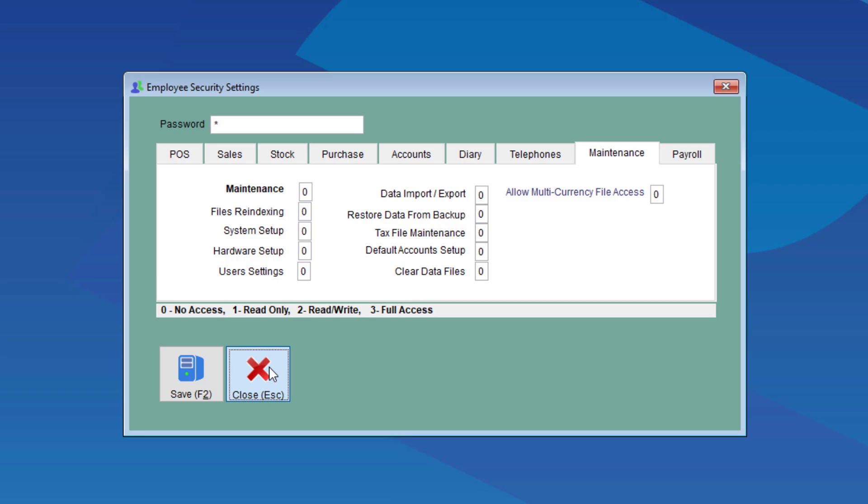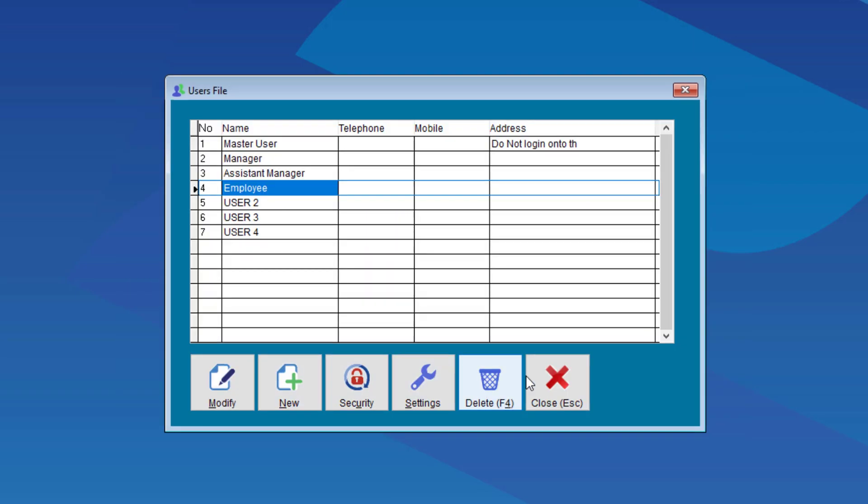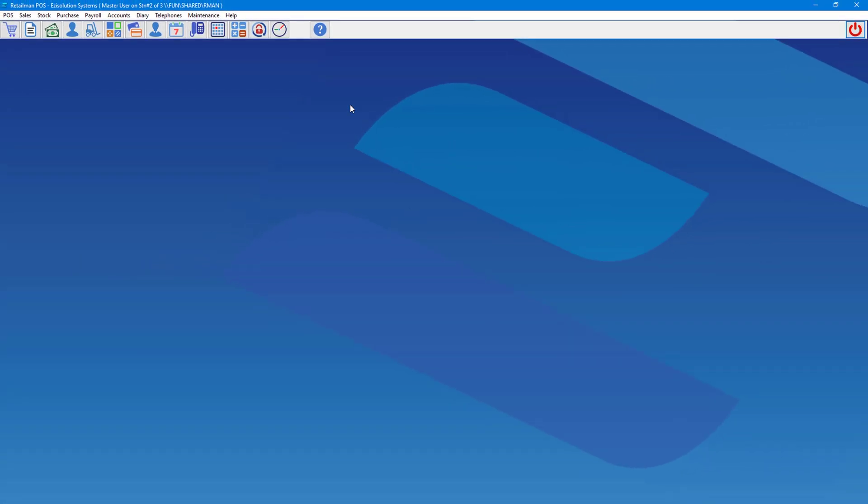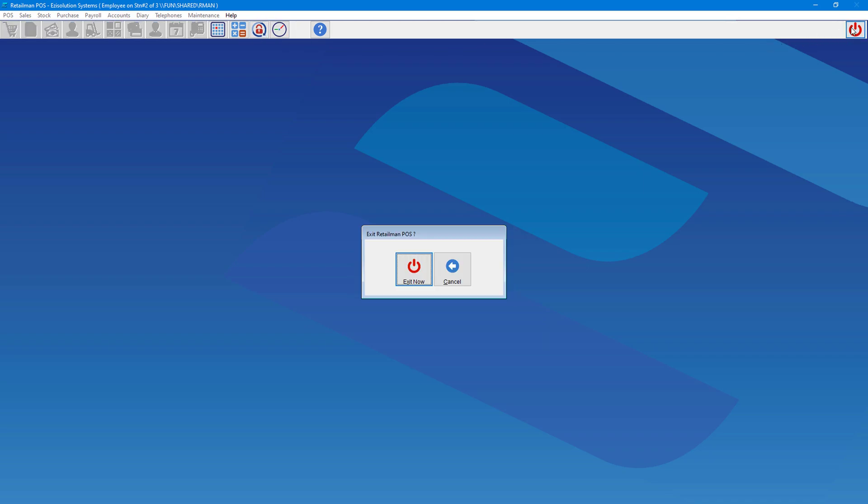If we change user to employee, when they click the button in the top right, the option to backup is no longer there, because they don't have the permission to do this action. We're going to change back to master user.